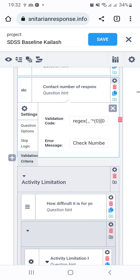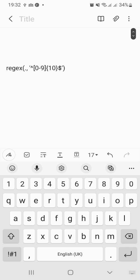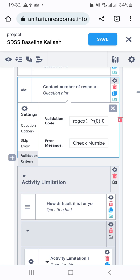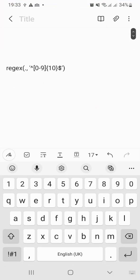Now you need to go to the validation criteria section. Here, the important thing is to put in a specific formula — you can copy and paste it within the bracket. These are the different characters you need to put into the validation code section. Since I am making this video from my mobile, all of the characters are not fully visible, but this is the formula you can copy and paste into that section.